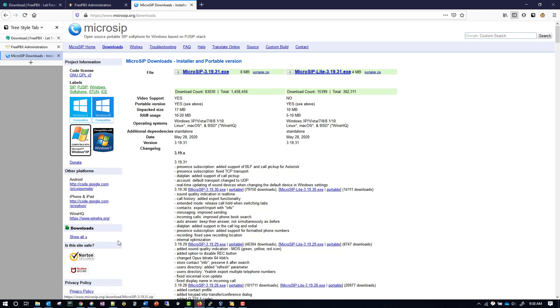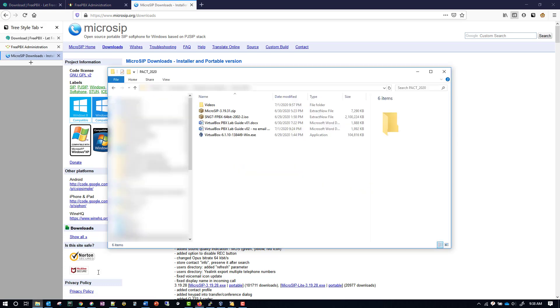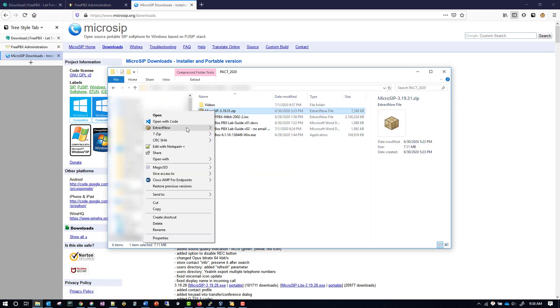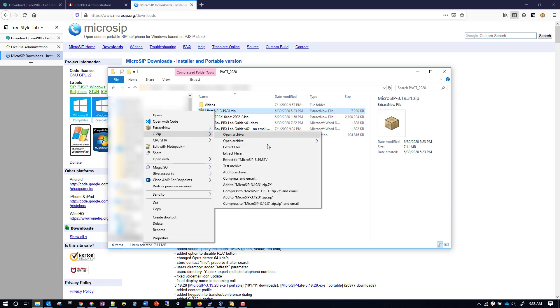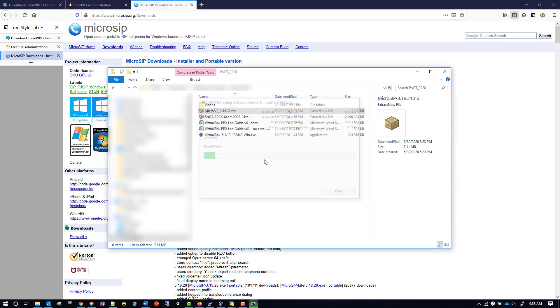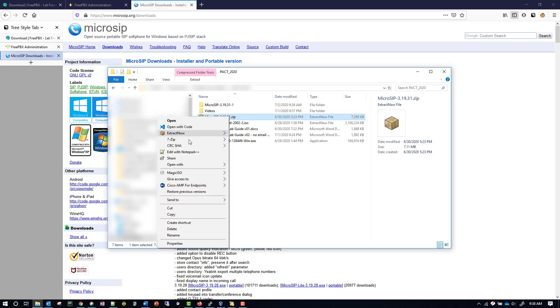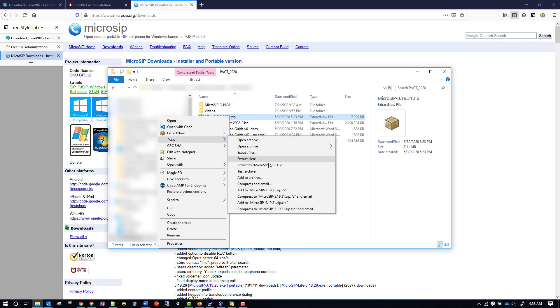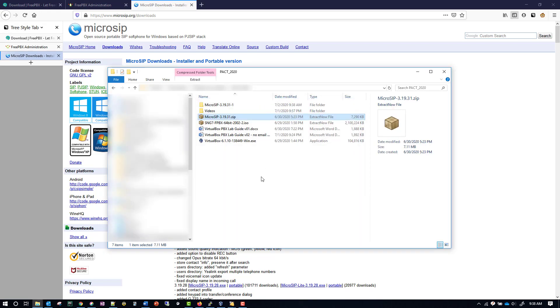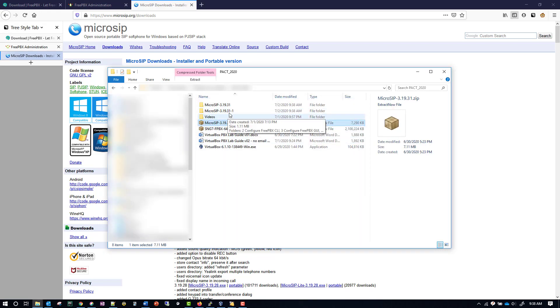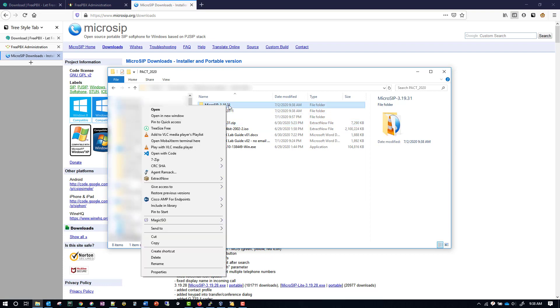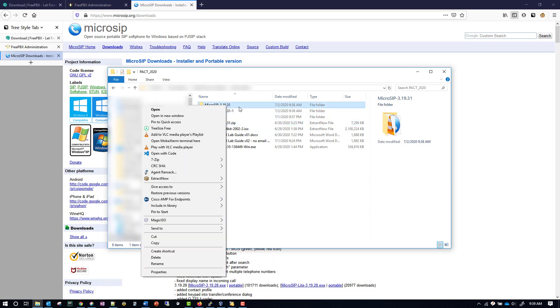I've already downloaded that so I have it here. What you want to do is extract it to a folder. And then I'm going to name that, I'm going to make it a hyphen one. And then I'll extract it again to the folder and then I'll make that hyphen two.